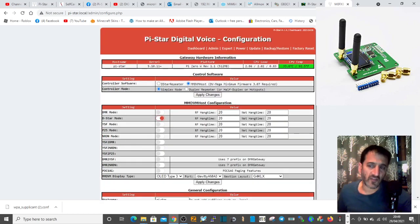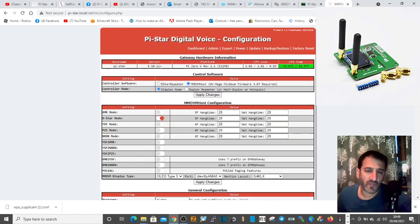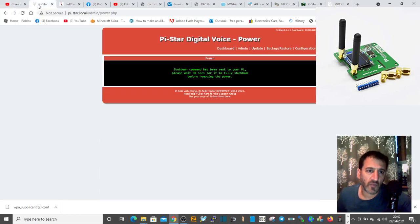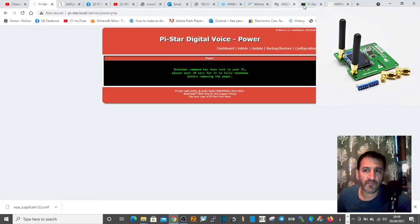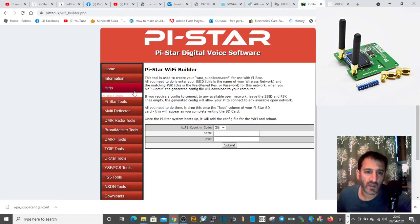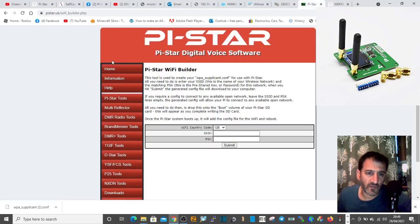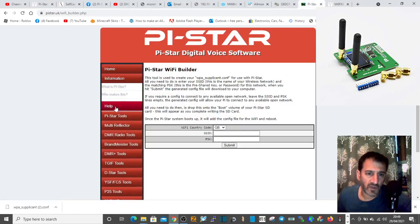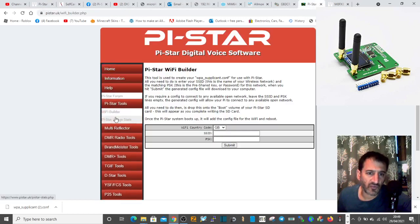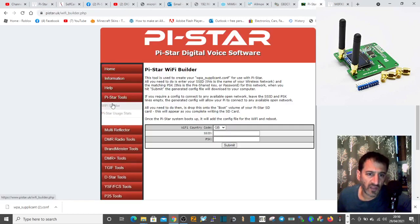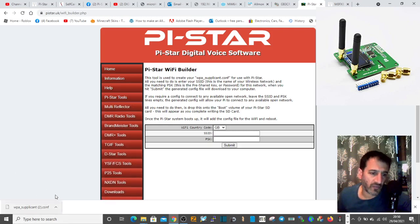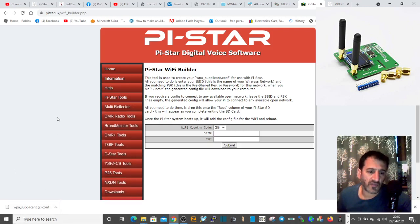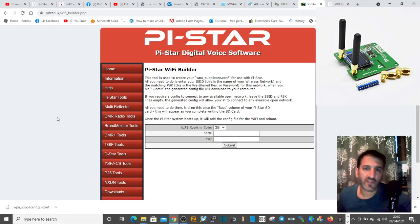This video is about using Wi-Fi Builder - one of the Pi-Star tools - and how to create your WPA supplicant file. 73, all the best.